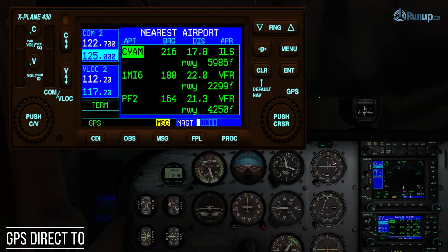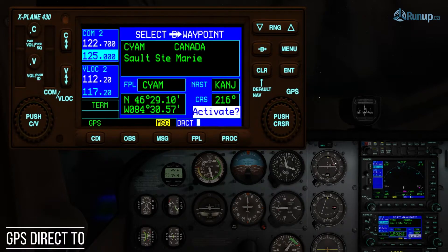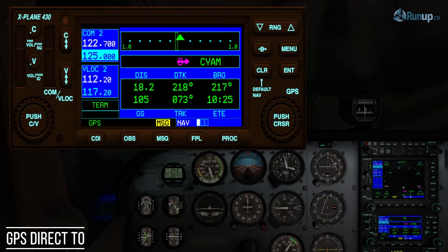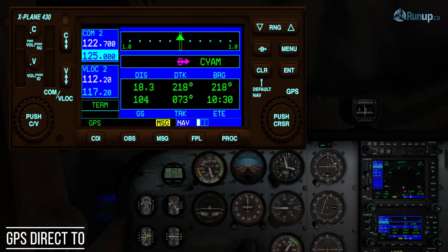What we're going to do is hit the Direct-To button — it's the D with the arrow through it. So we hit Direct-To, it asks us to activate, and we hit Enter. Now at the top you can see there's a little line moving back and forth — that's the CDI on the GPS.